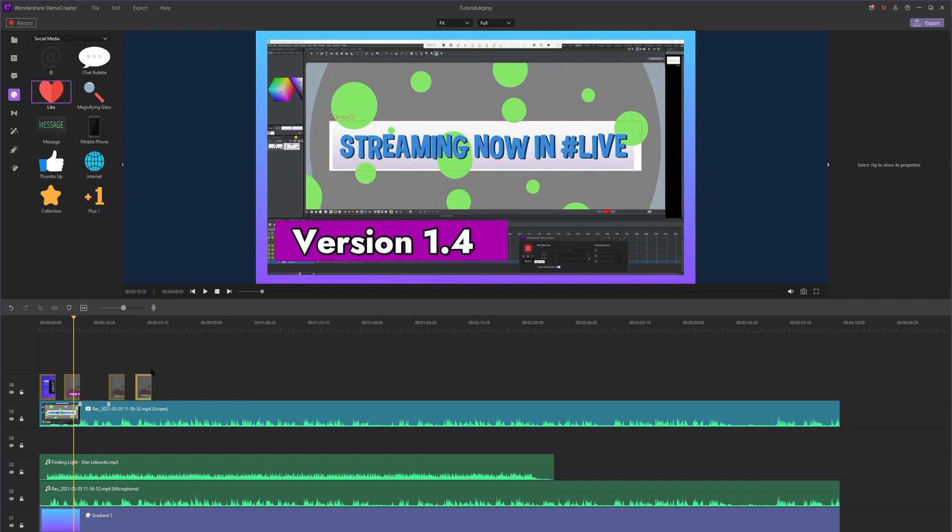So that'll wrap it up for this tutorial. Thank you guys for watching. Thank you to Wondershare for sponsoring this video. In my next tutorial, I'm going to teach you guys about transitions and some effects you can put on your mouse cursor. Thanks for watching once again, and I'll see you guys next time. Peace.